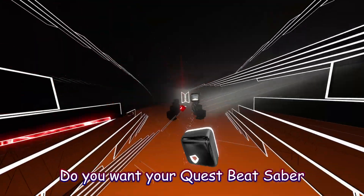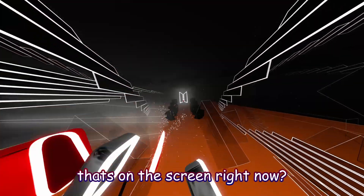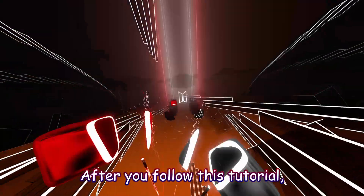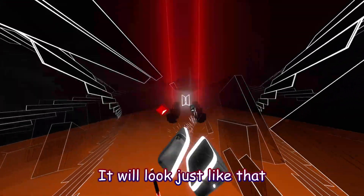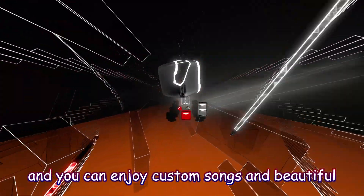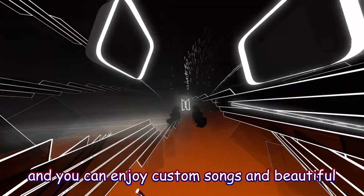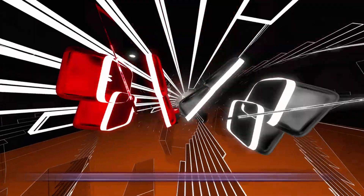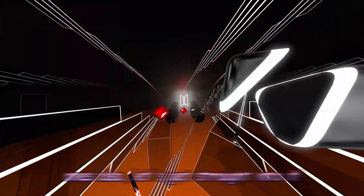Do you want your Quest Beat Saber to look like what's on the screen right now? After you follow this tutorial, it will look just like that, and you can enjoy some custom songs and beautiful ones also. Let's get straight into it.